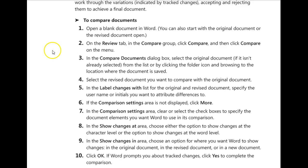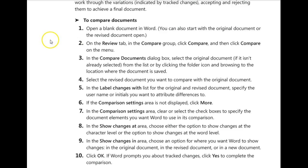Hi, this is Mrs. Bratcher, and we are preparing for the MOSS Word Expert exam. In this lesson we're going to learn how to compare and combine documents.